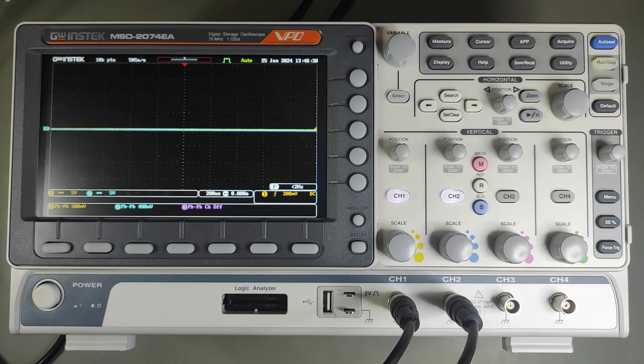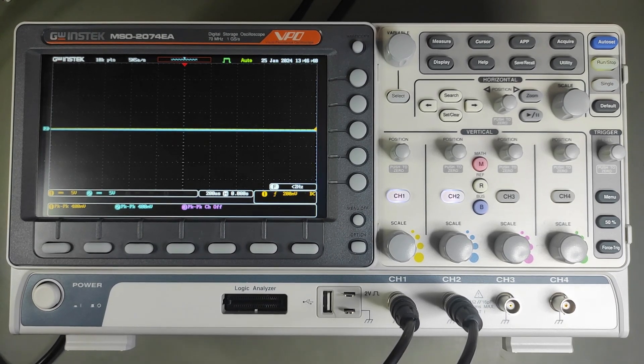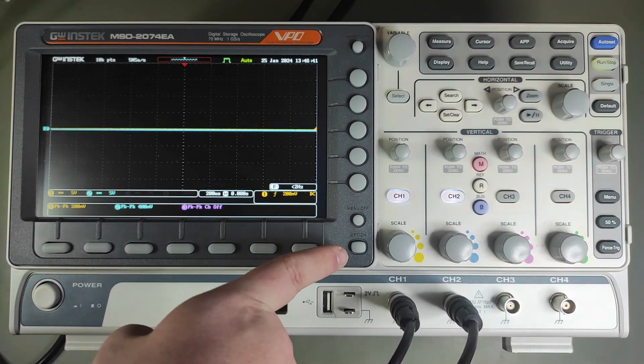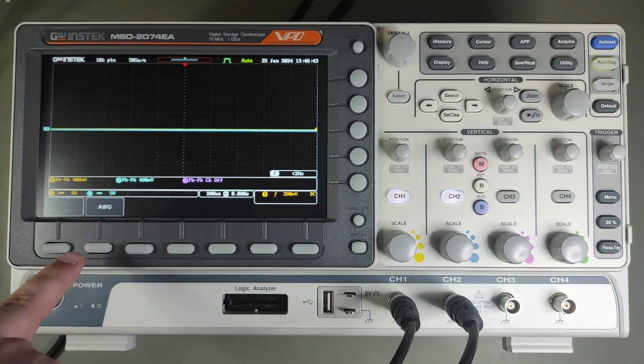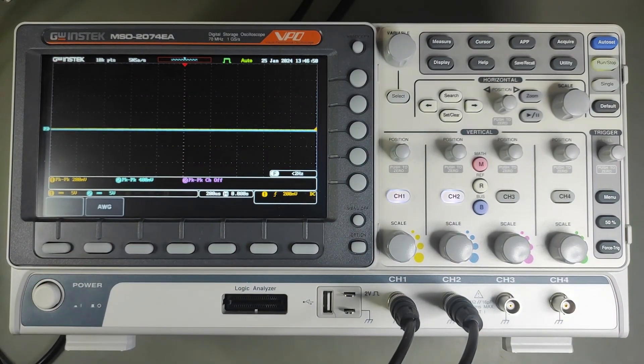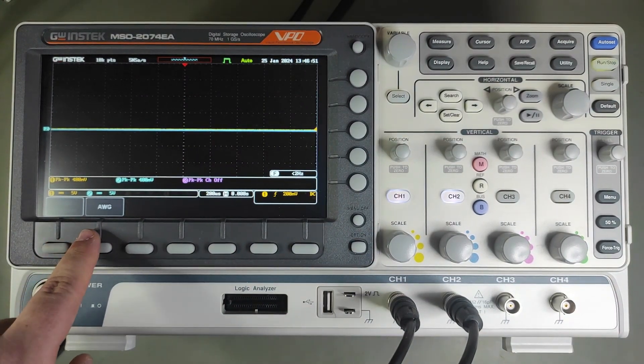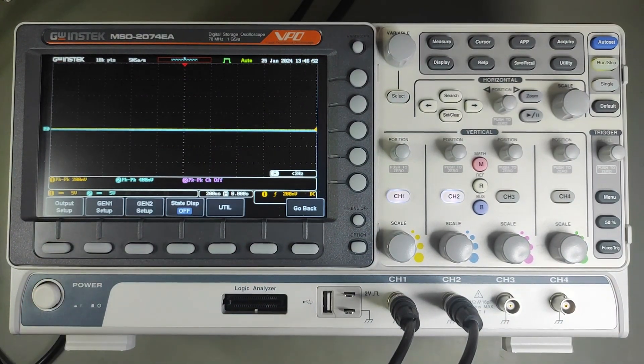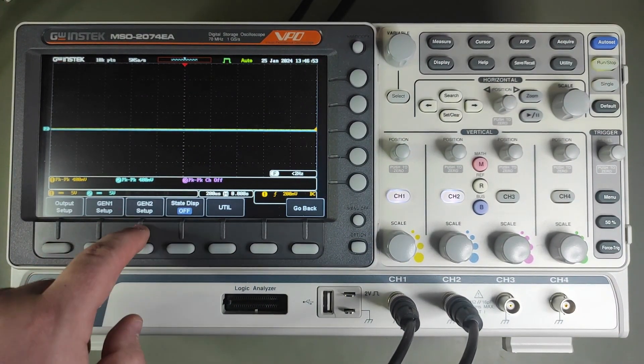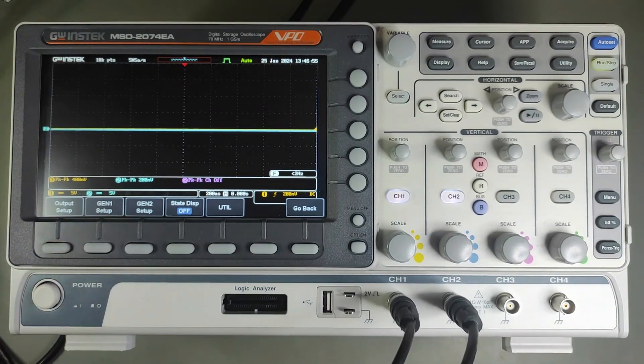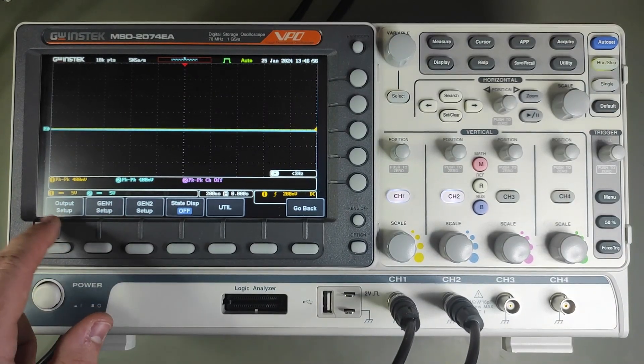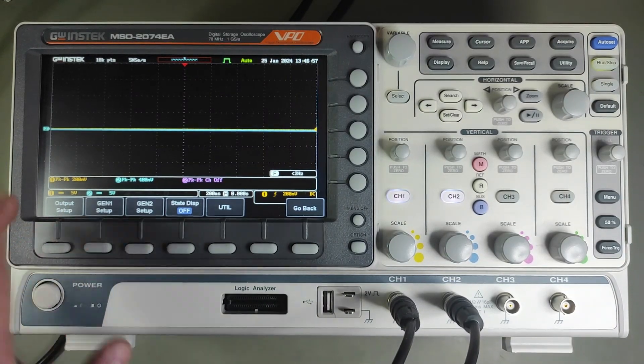To set up the generator, you have to press the option button, then the AWG. After that, you'll see outputs and the two generator options. At first, I'll show you how to set up generator 1.